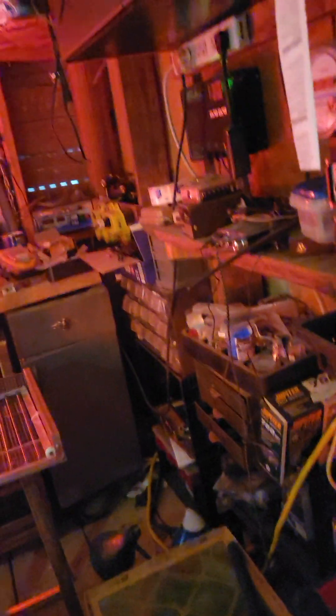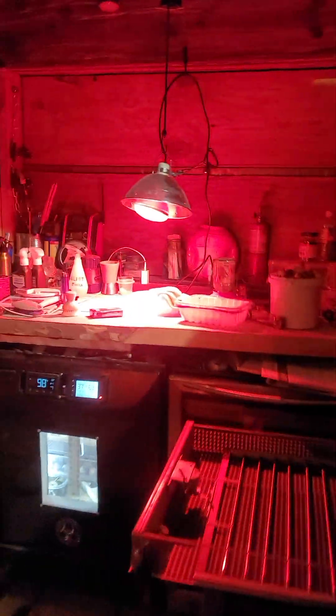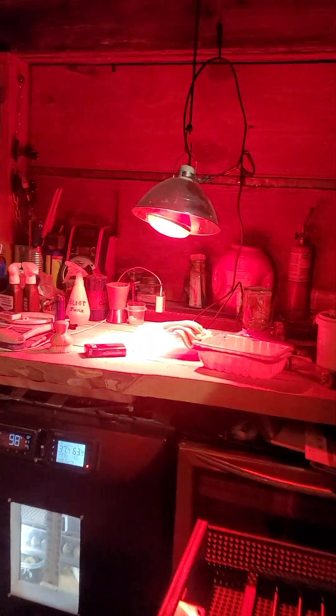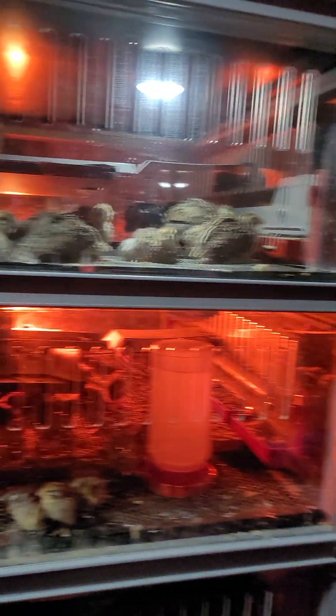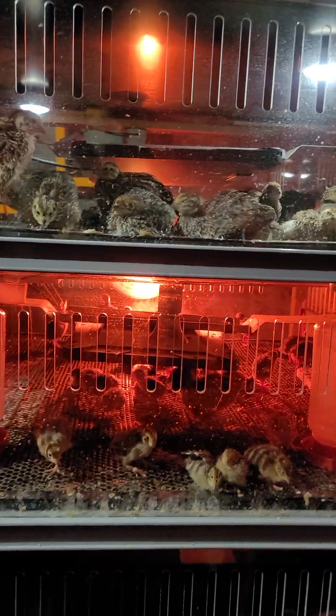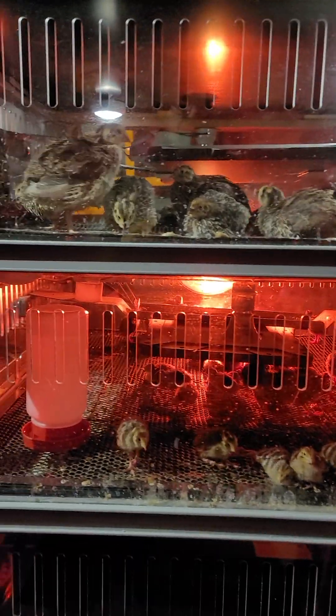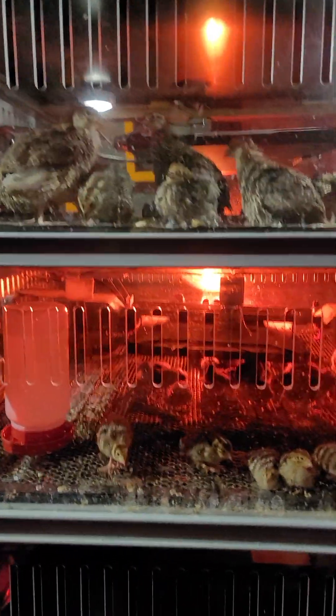We're getting ready for a hatch. After we have the guys in there for a couple days then I'll move them over to our brooder tower and let them grow out.